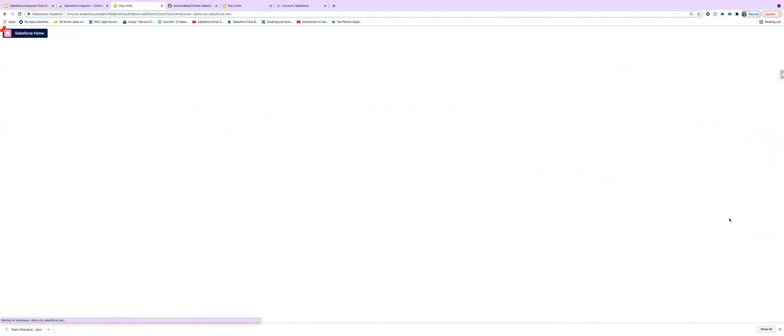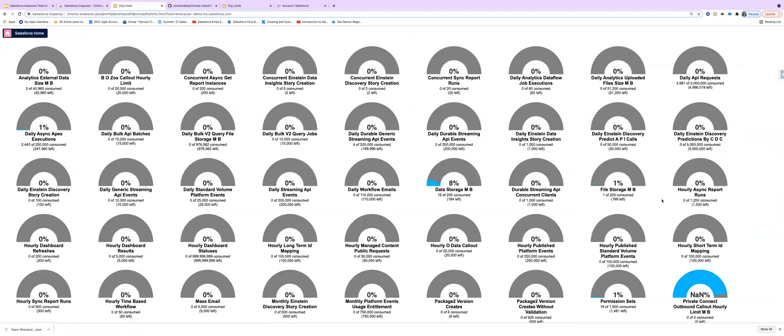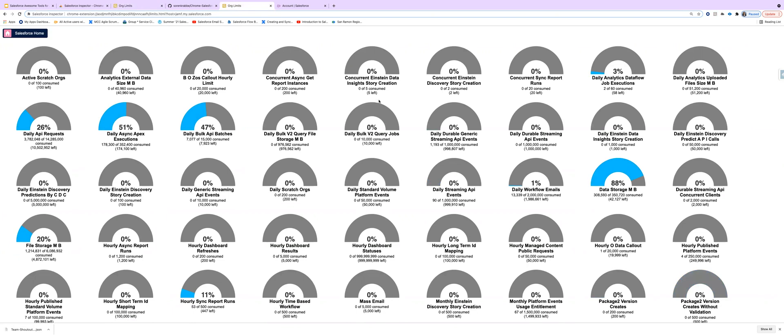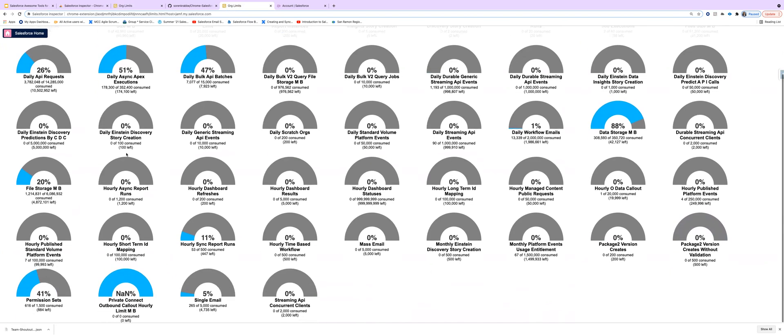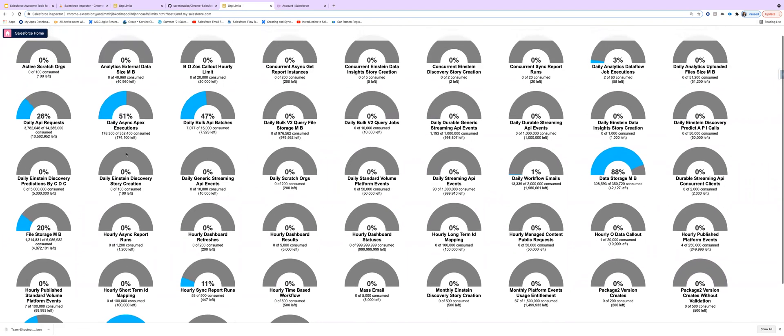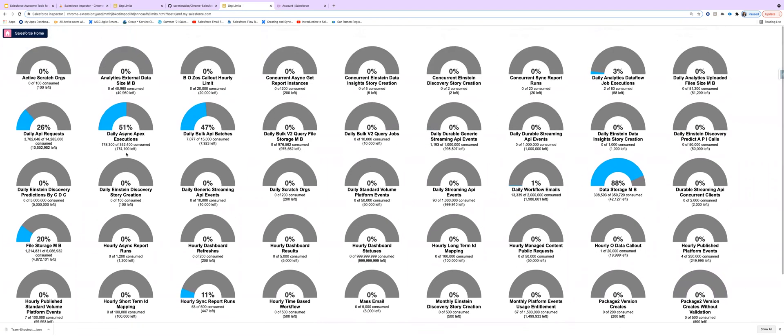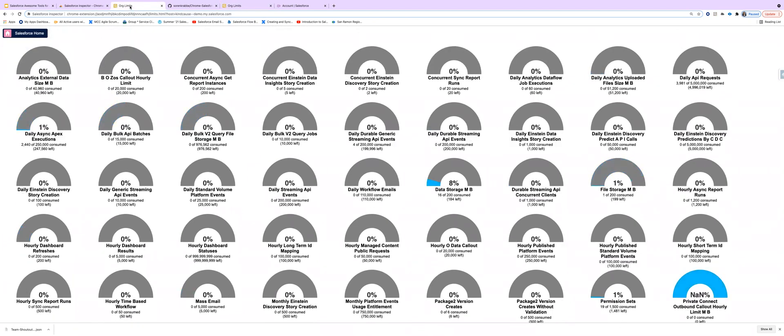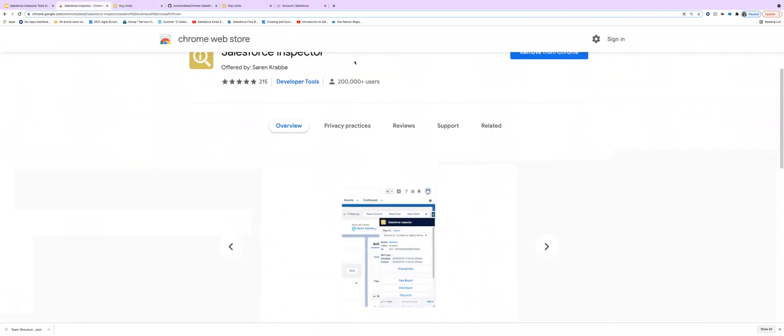We can also see our limits. So let's look at our limits here. These are the interesting ones to look at, for instance, the Apex executions, the API requests, the file storage, the hourly sync, permission sets, data storage. Those are the interesting aspects that one can look at from Salesforce inspector.